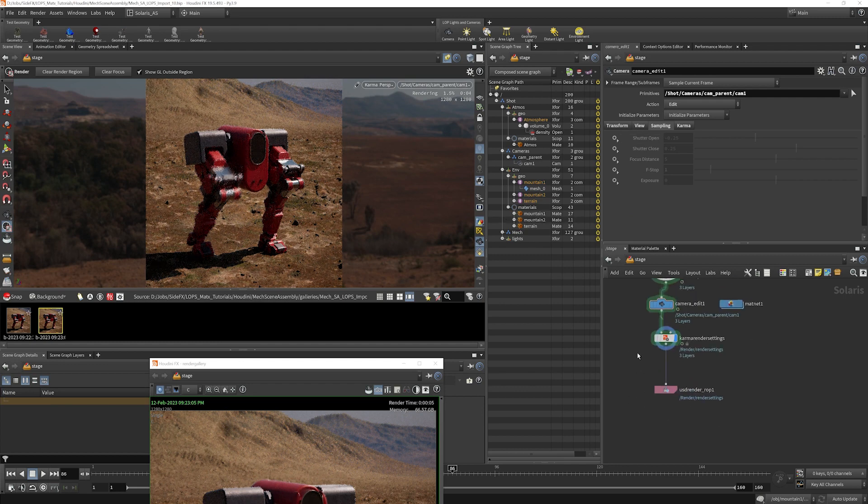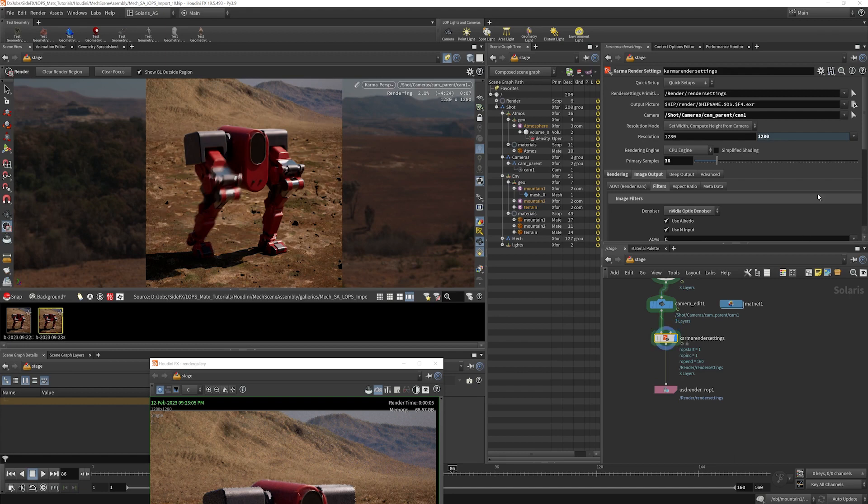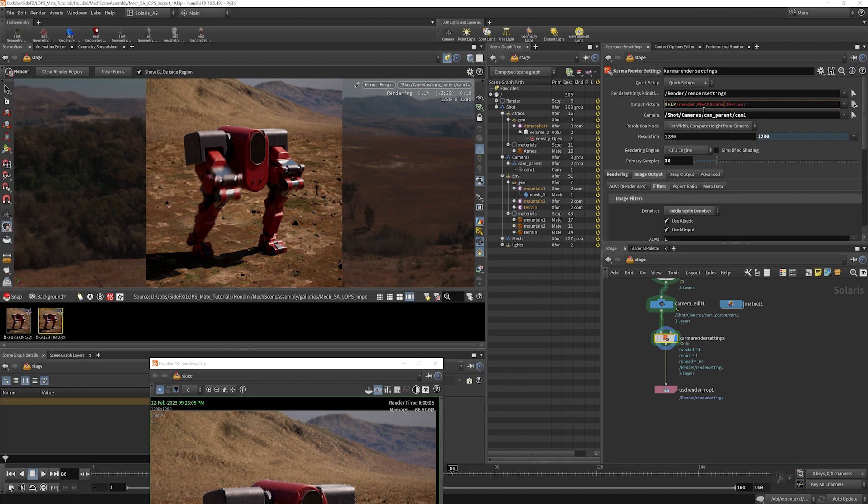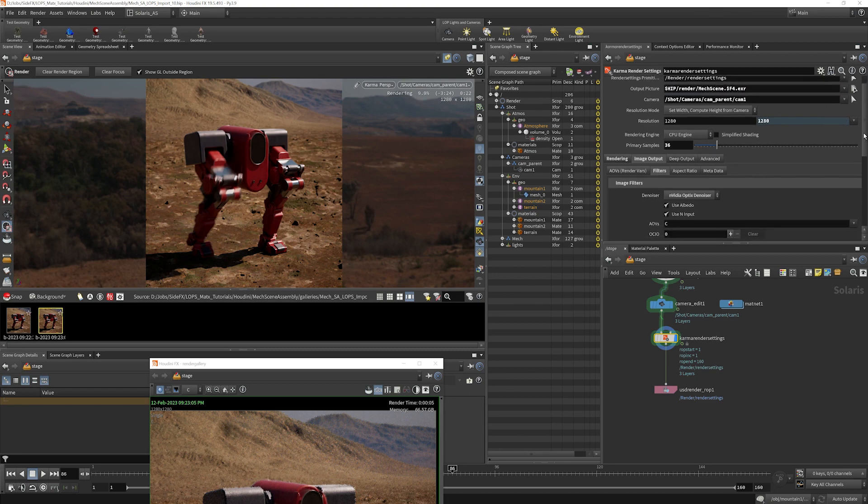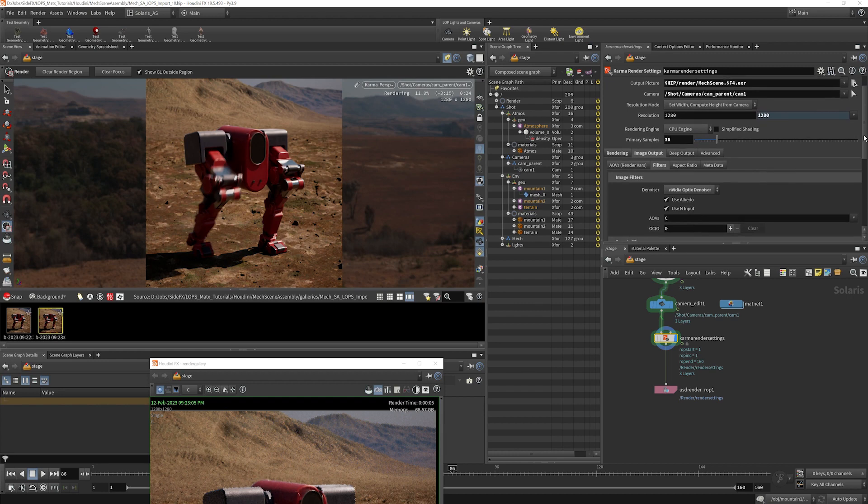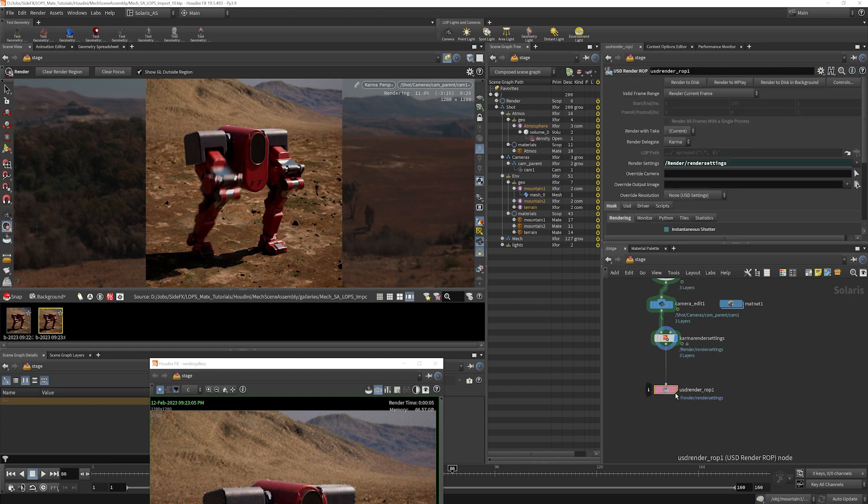Right now, what we need to do is go to our Karma render settings, and we need to choose where we're going to output the picture. I'm just going to call this mech scene. We'll go right there.